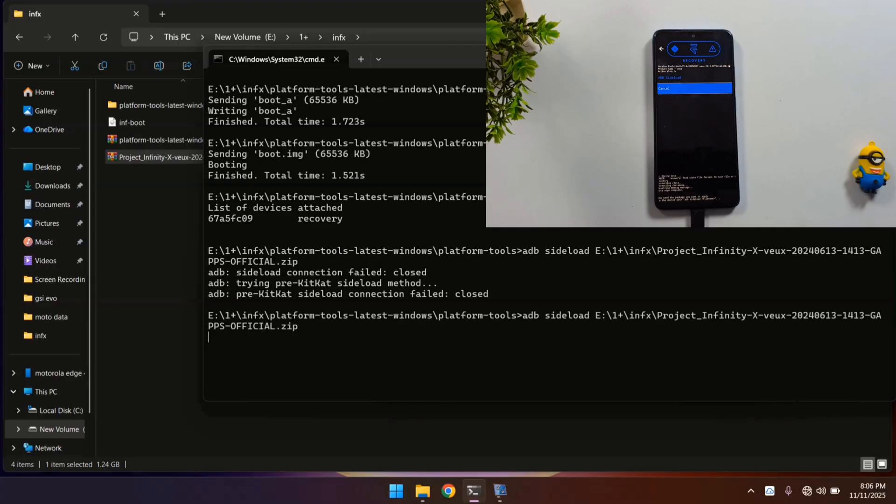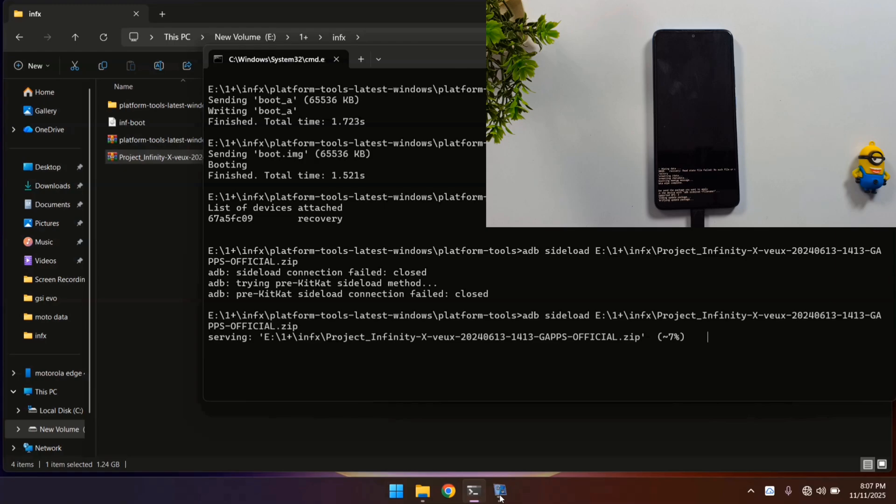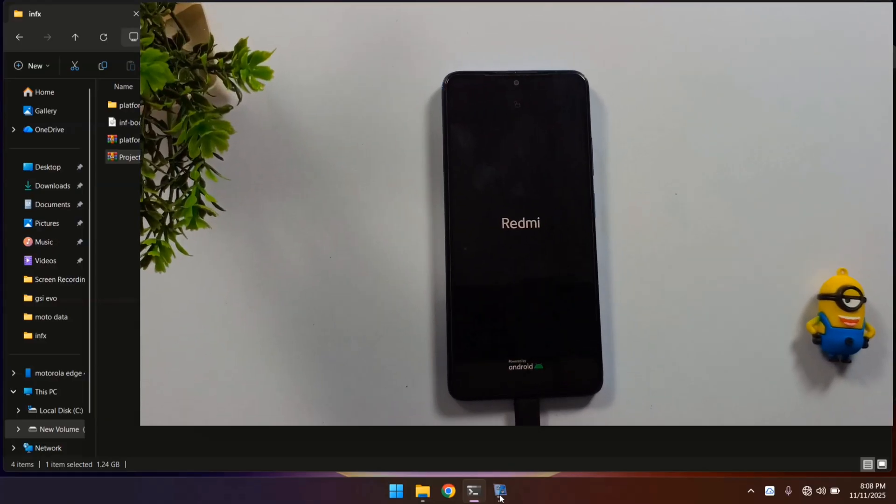The installation may take a few minutes, so stay patient and let it complete without interruption. And there you have it. Congratulations! Project Infinity X Android 16 custom ROM has been successfully installed on your device.